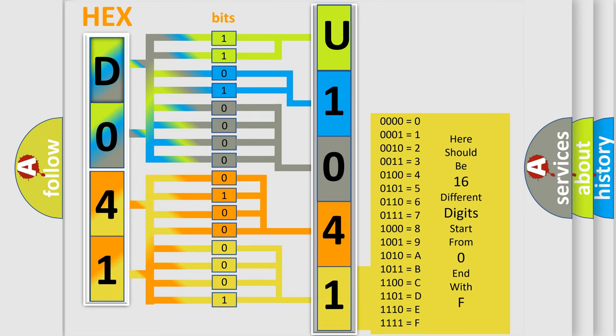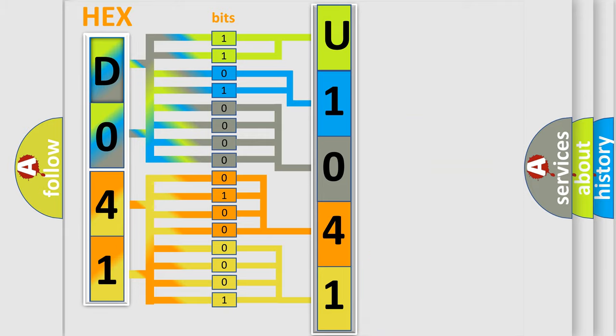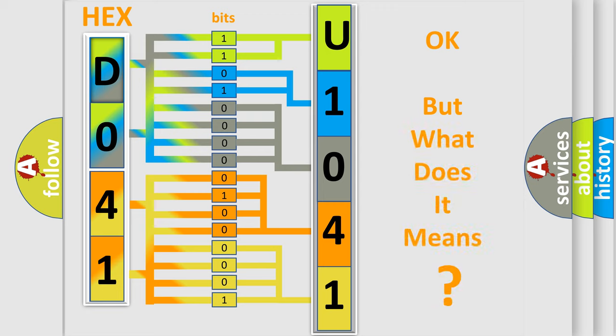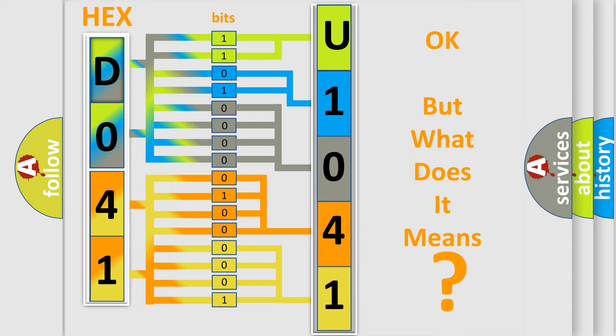We now know in what way the diagnostic tool translates the received information into a more comprehensible format. The number itself does not make sense to us if we cannot assign information about what it actually expresses.